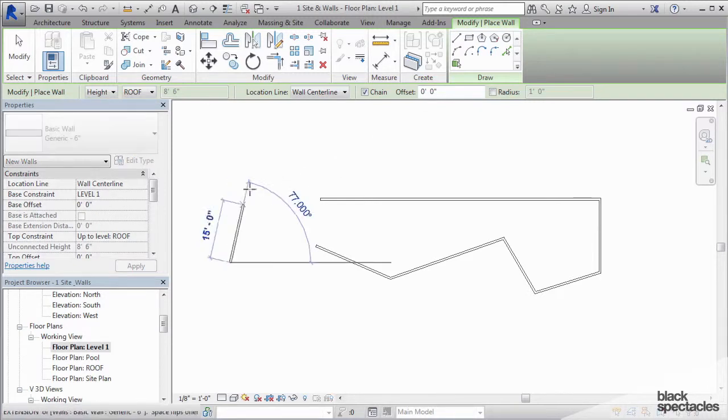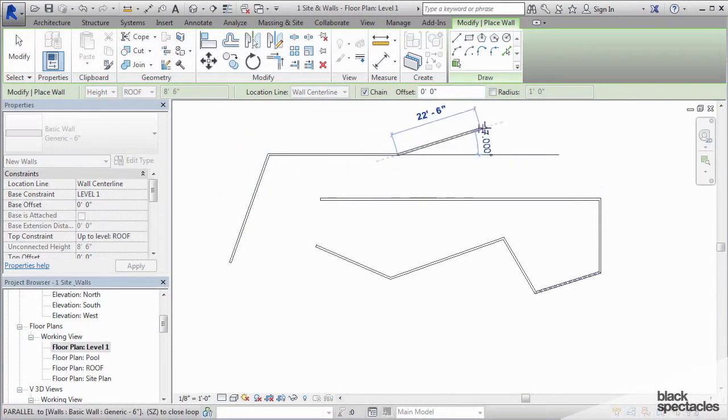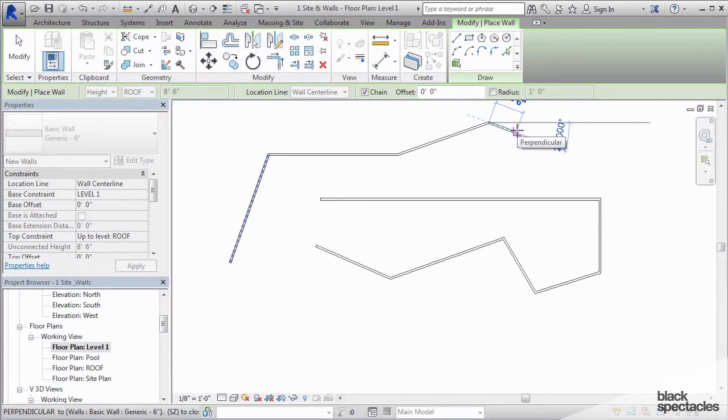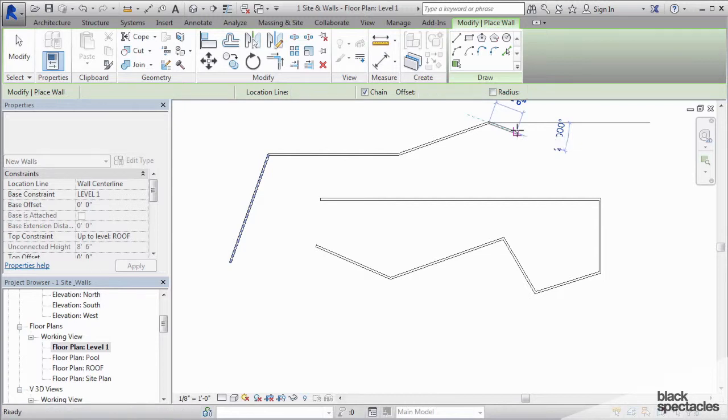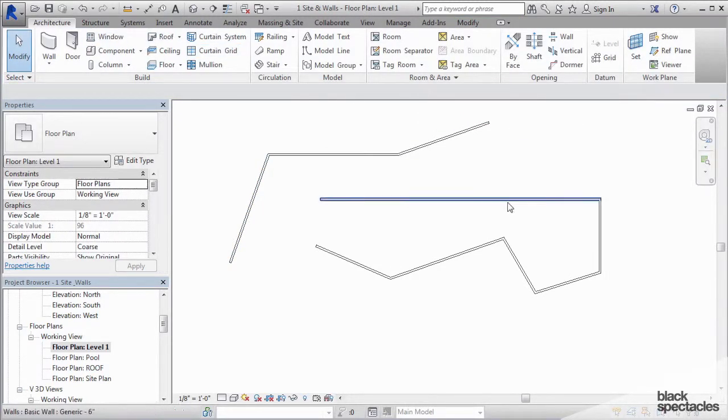So if I click again, it just starts right back up again. However, if I want to get out of the wall command completely and just go all the way back to nothing, I hit escape twice. And that gets me back to the default state.